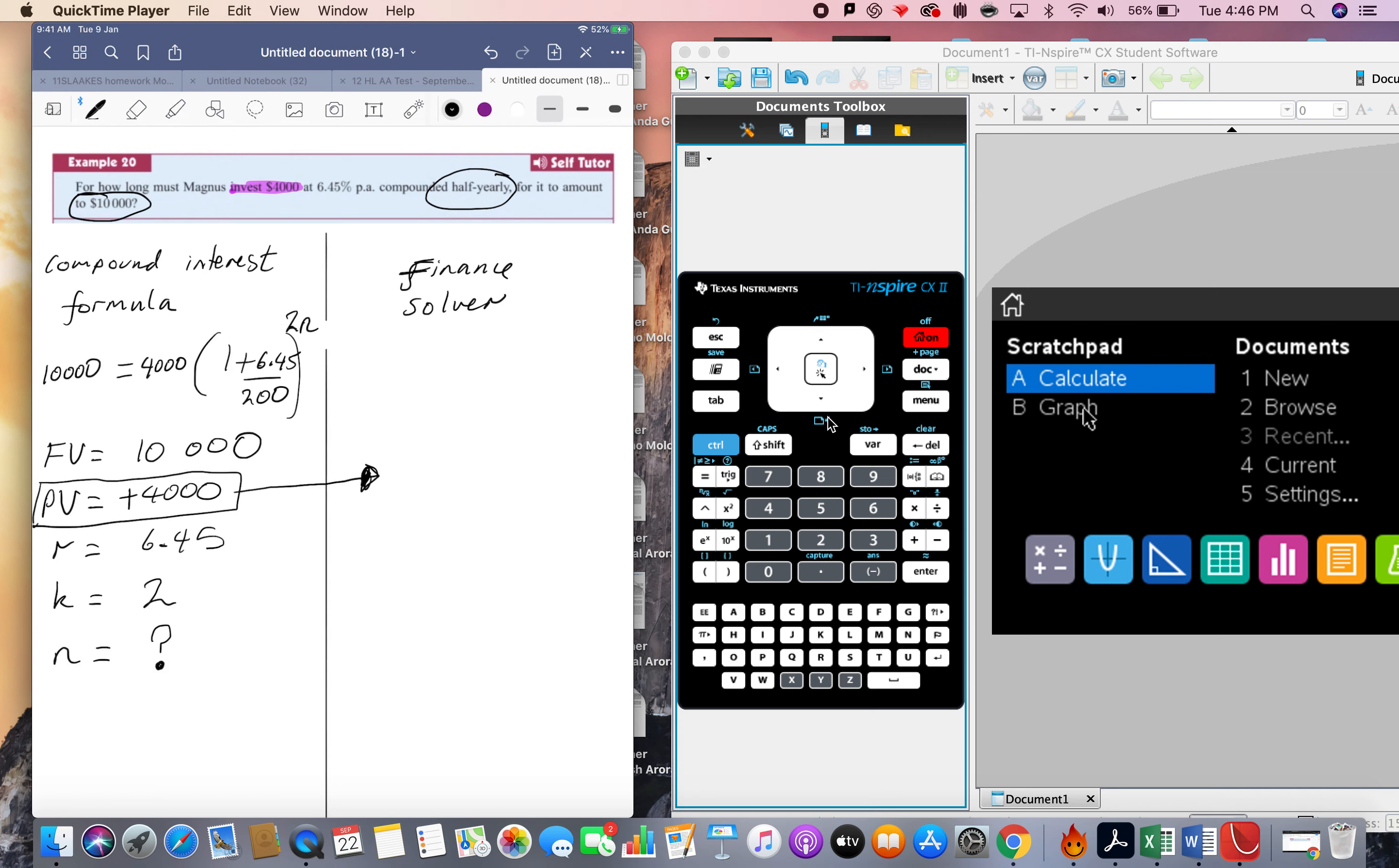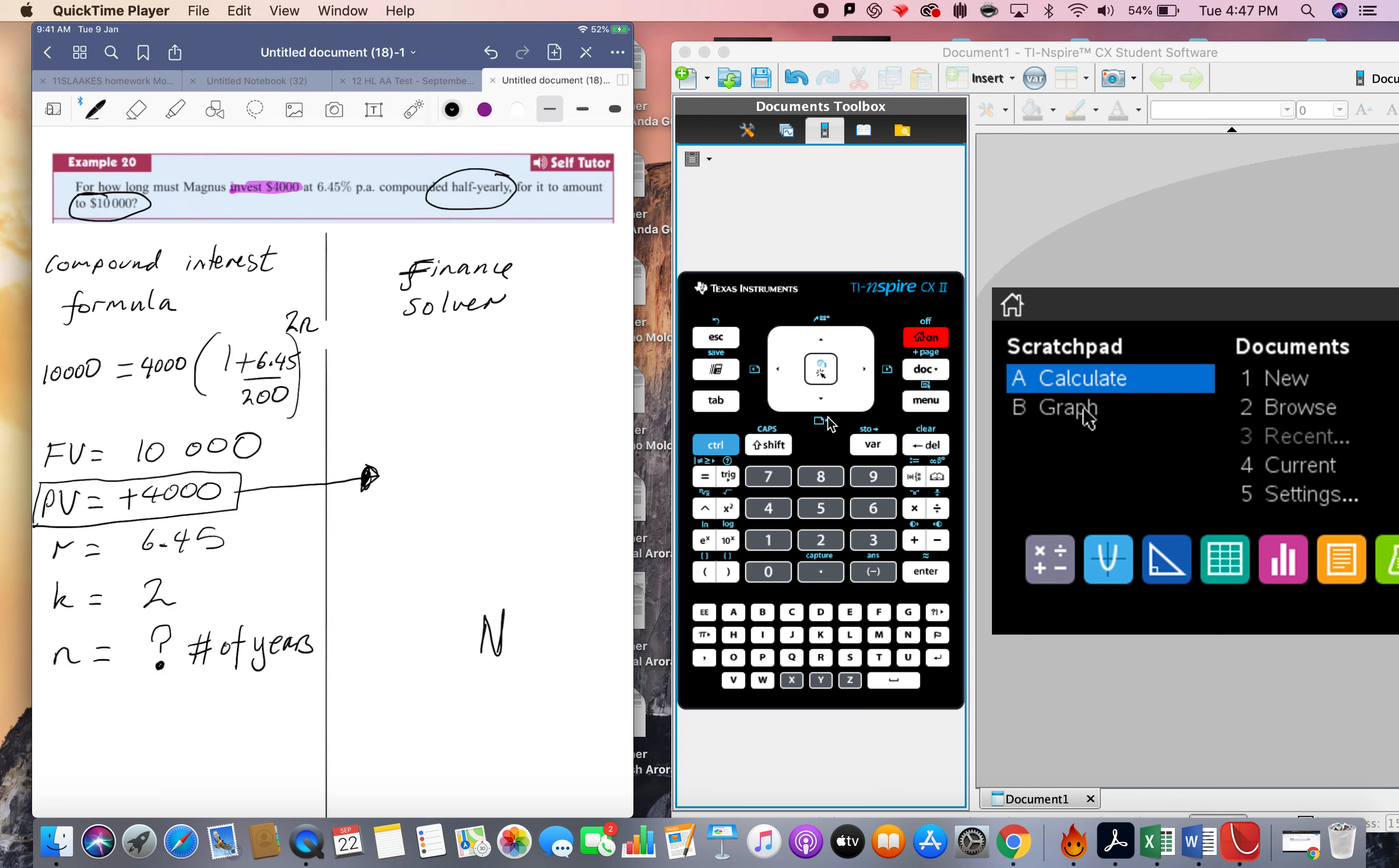Now look, can you see the variable I want to find is that n? Now think carefully, in this formula, that n equals the number of years. That's definitely what this n means here. When we look at the finance solver, we've got big N, which means it's a slightly different thing. So let's have a little look.